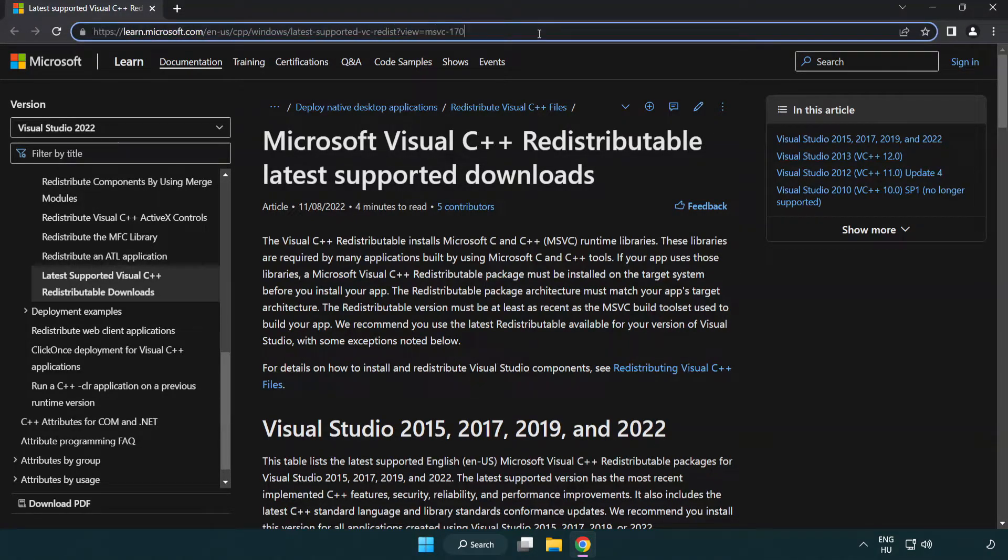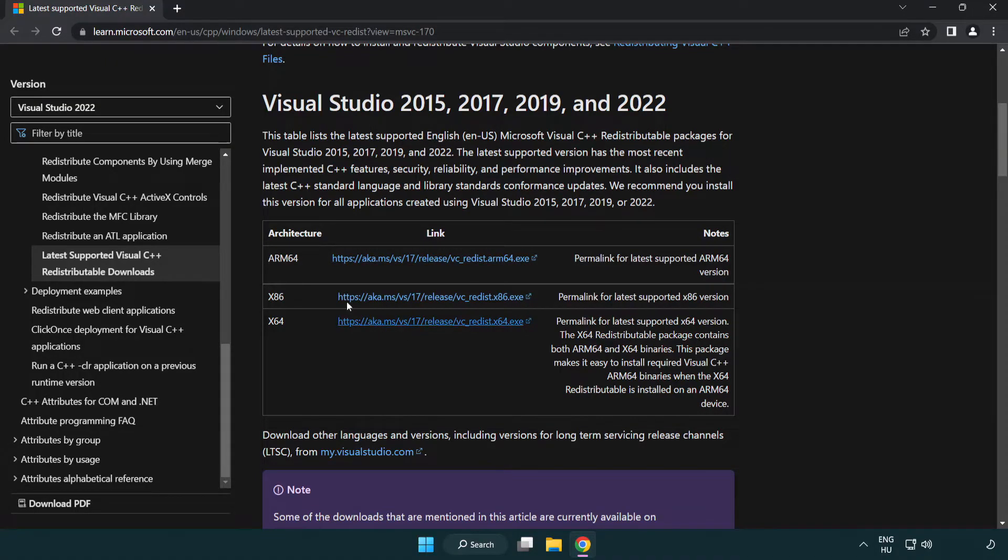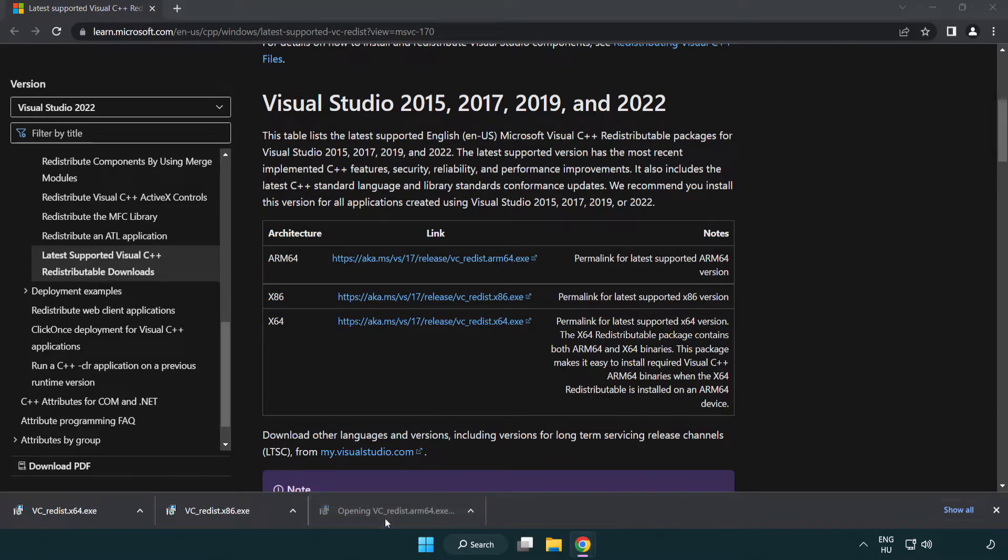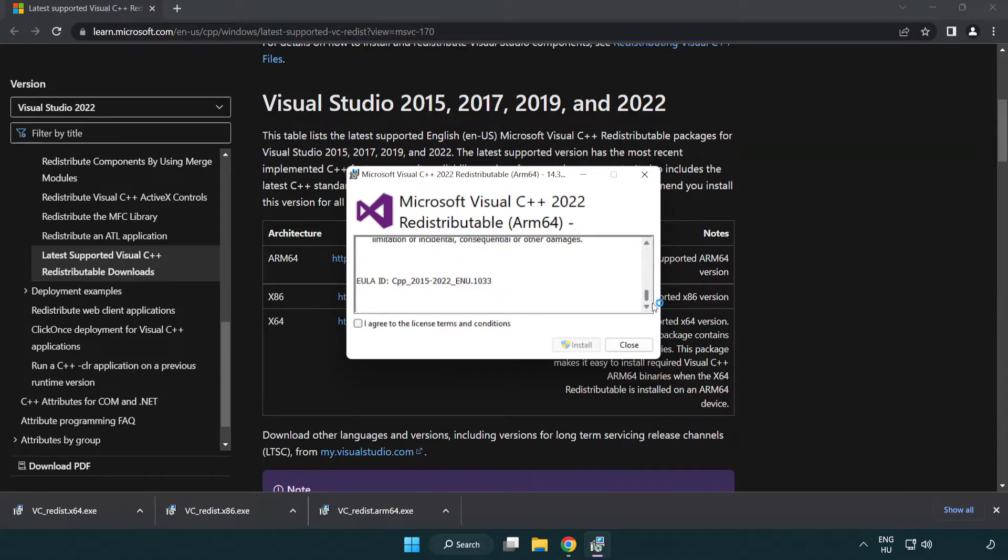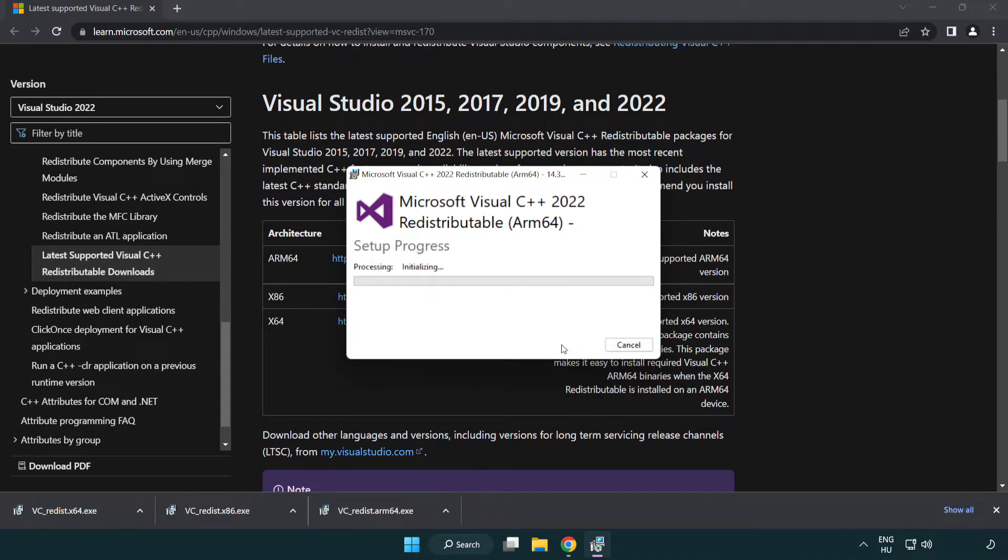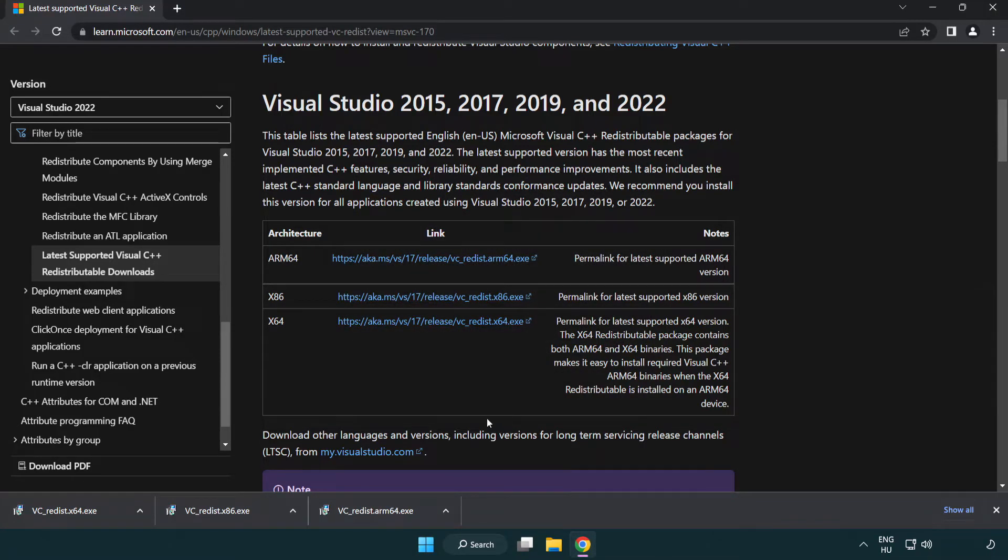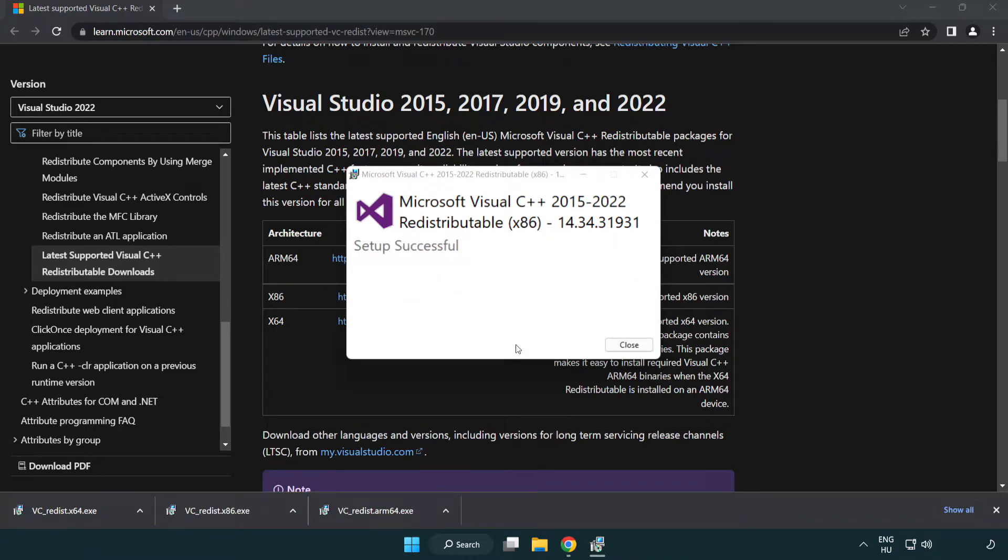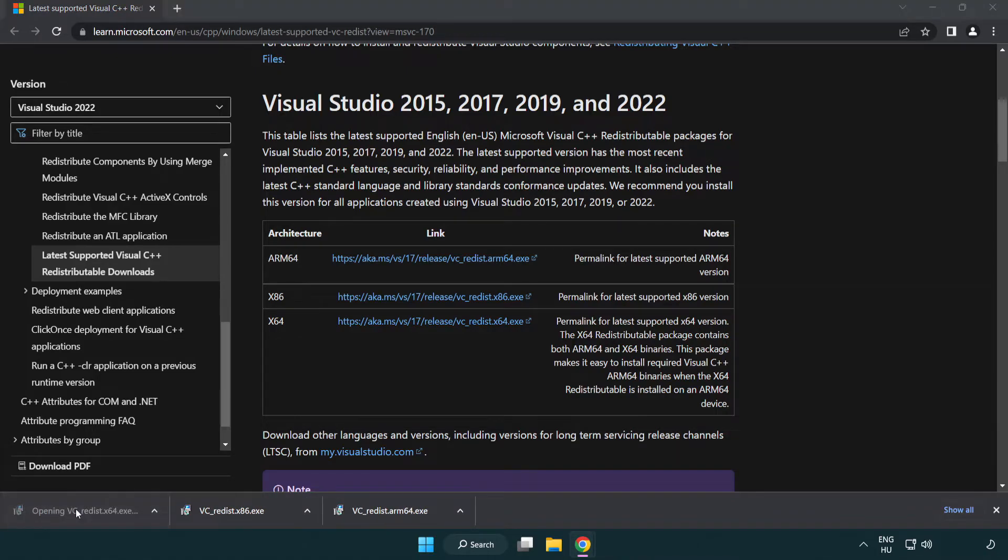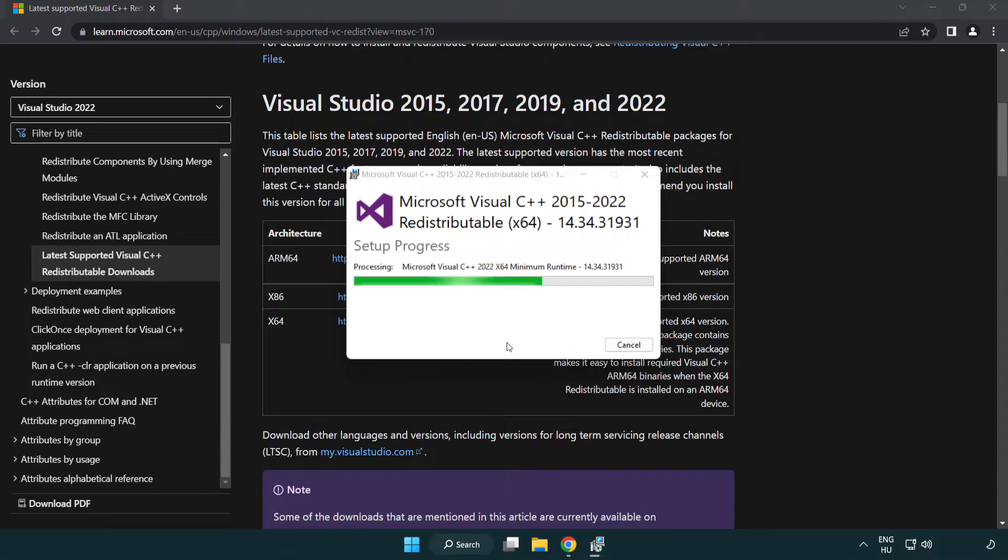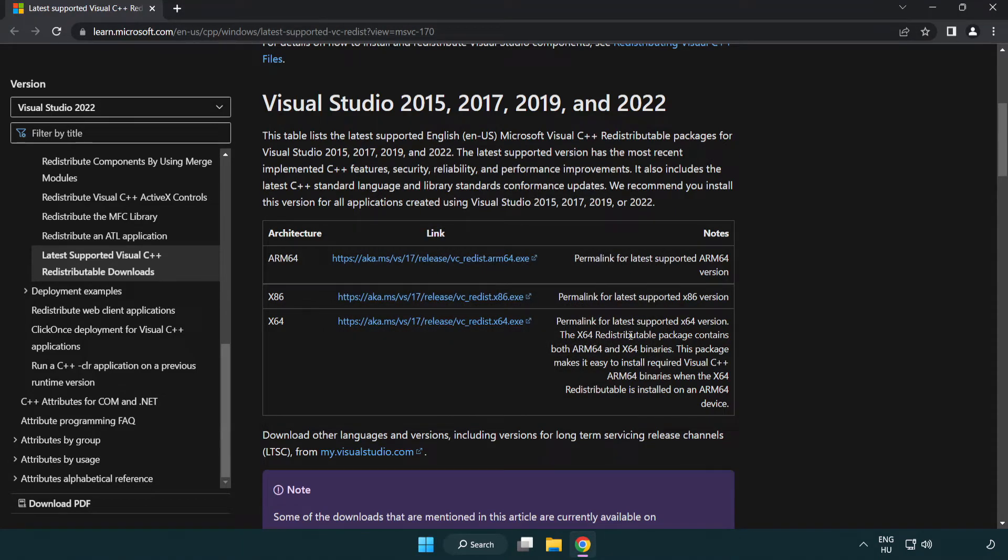Go to the website linked in the description and download three files. Install the downloaded file. Click 'I agree to the license terms and conditions' and click Install. Repeat for the other files. If it fails to install, no problem—just continue. Click Close and close the internet browser.